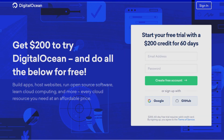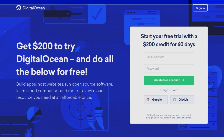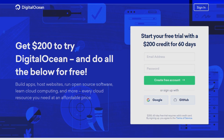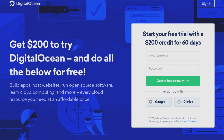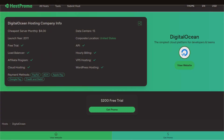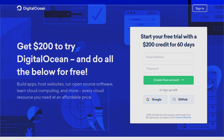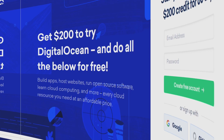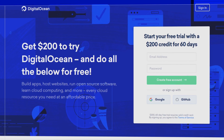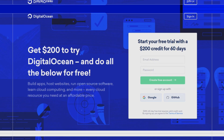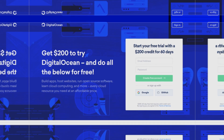DigitalOcean right now has an amazing $200 free trial. All you need to do is click the link down below or click the get promo button on the DigitalOcean page on host.promo and it'll bring you to this promotion page right here, and you just put in your email address and your password and click create free account and you'll have your $200 free trial.